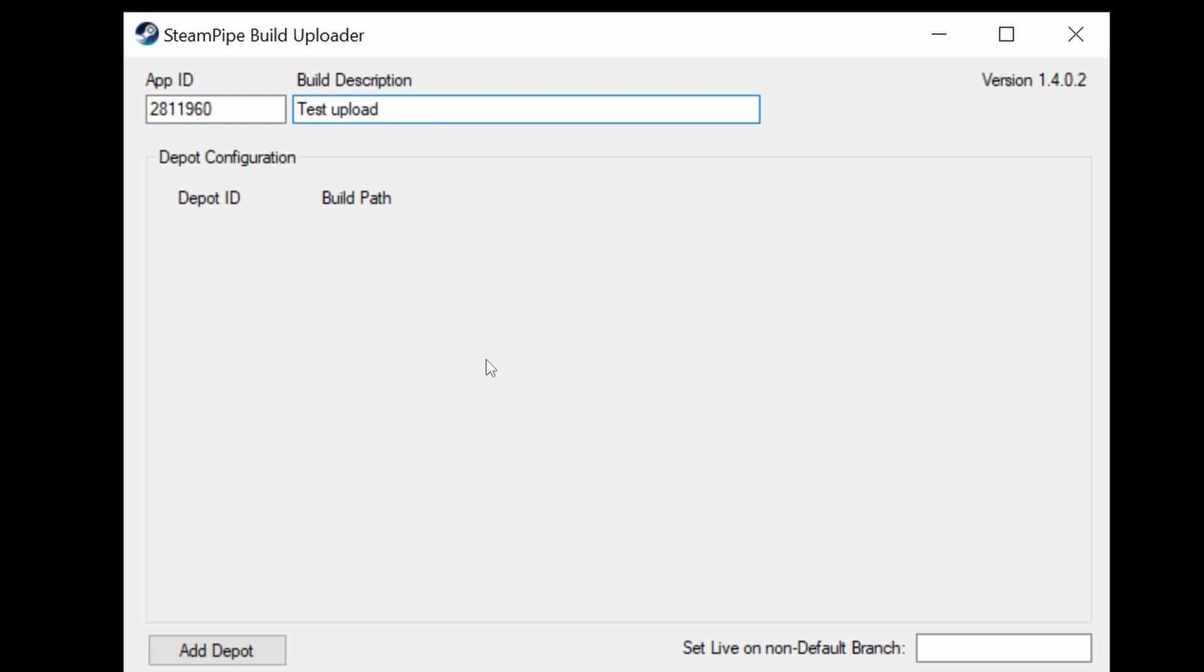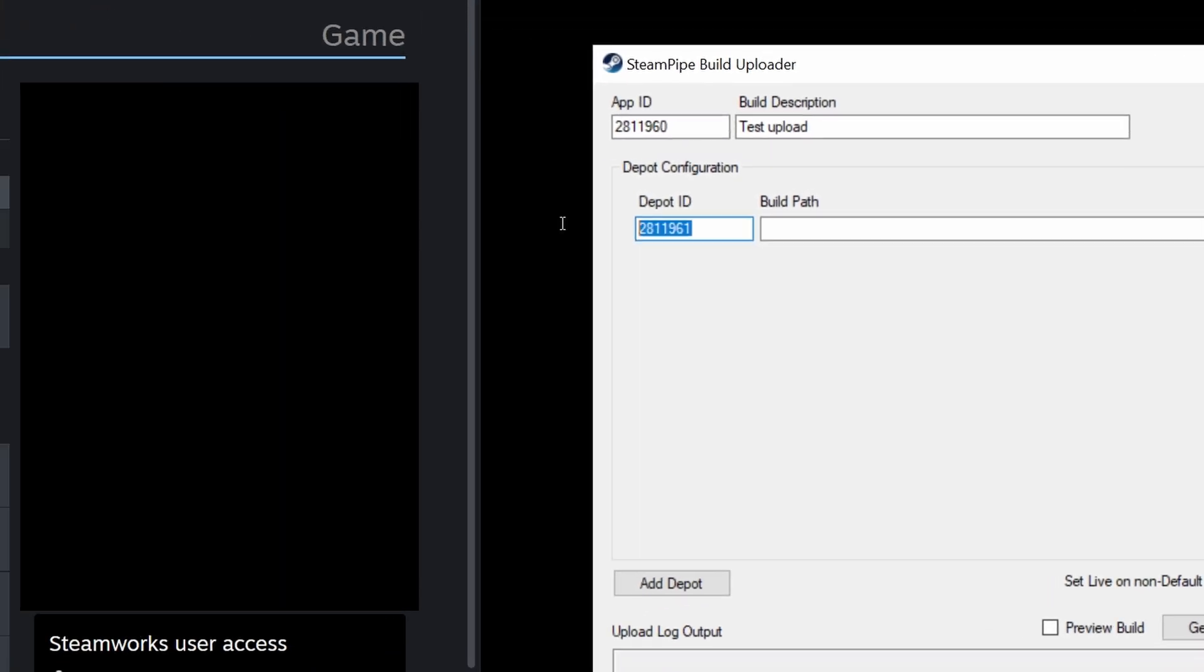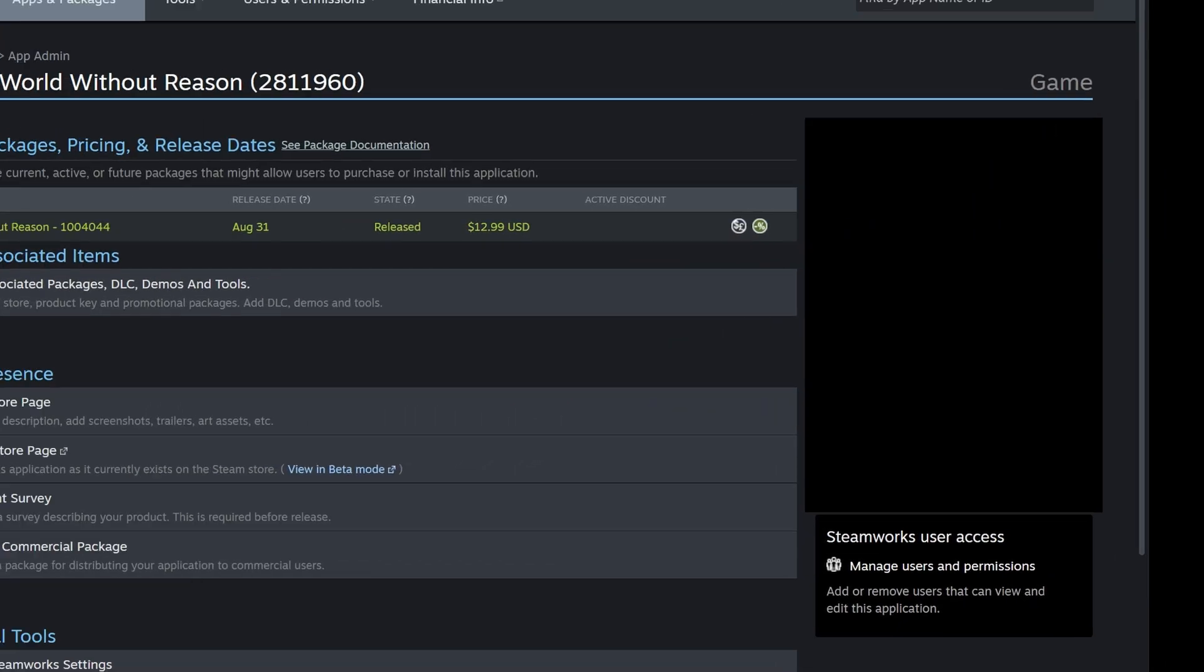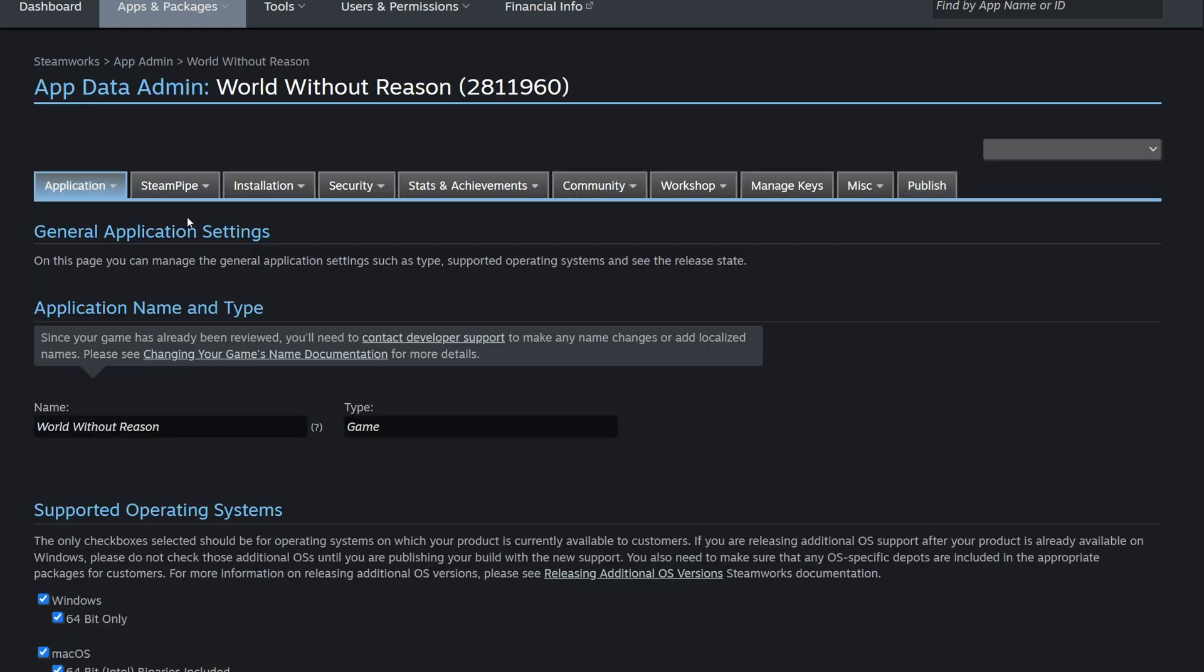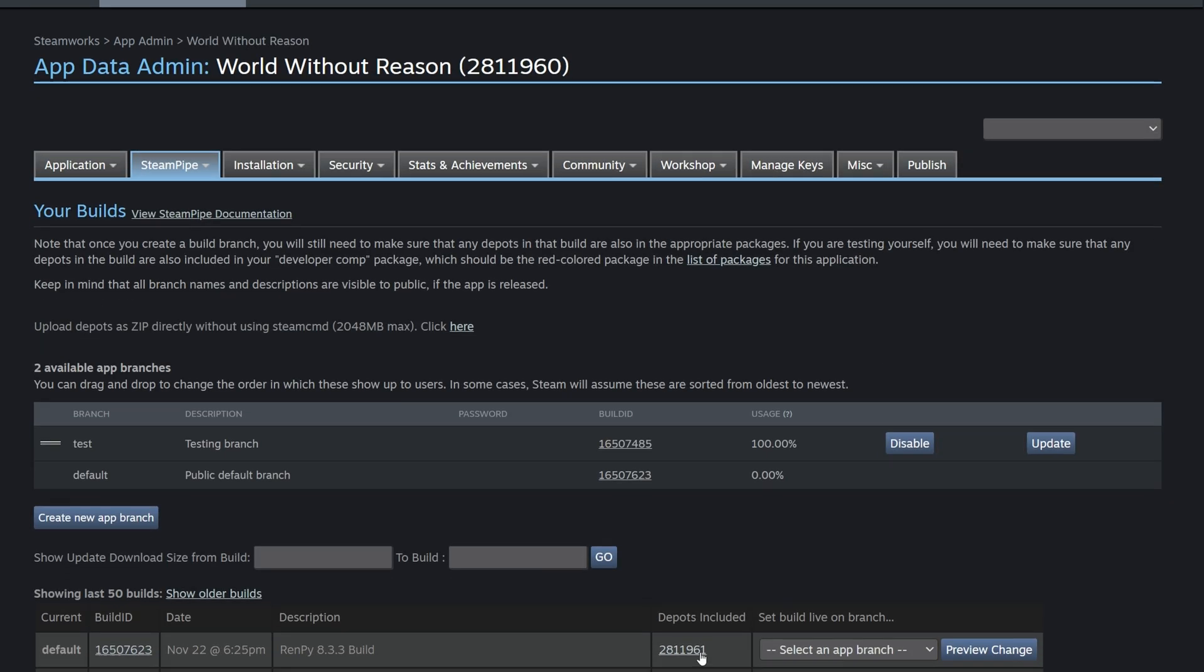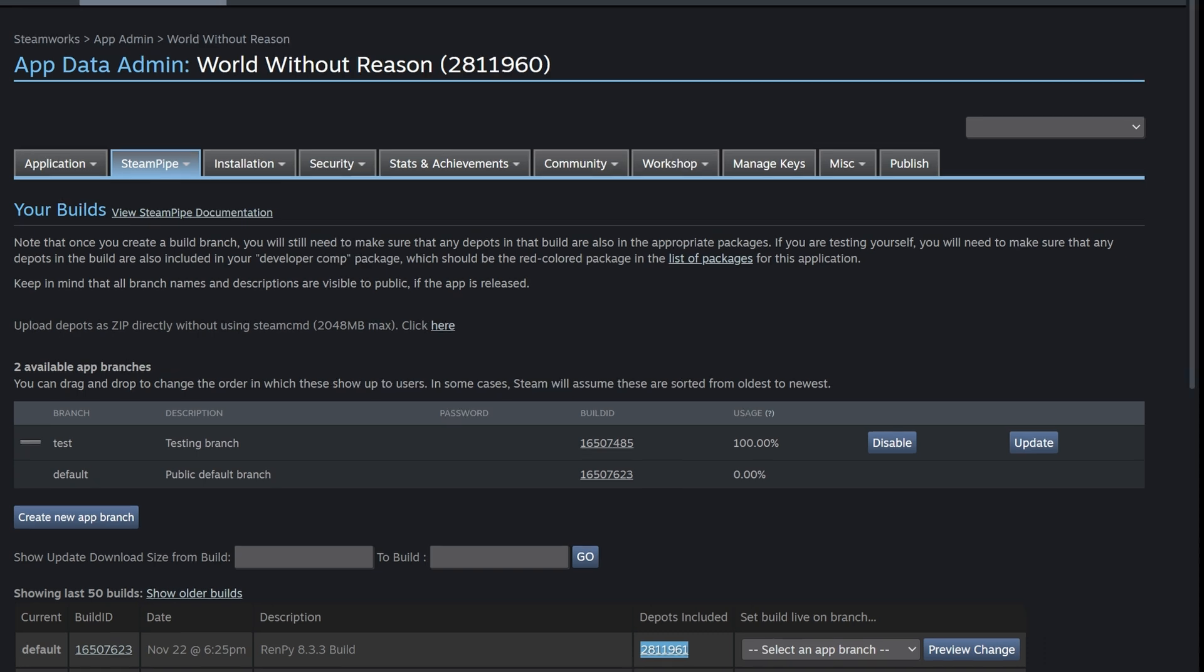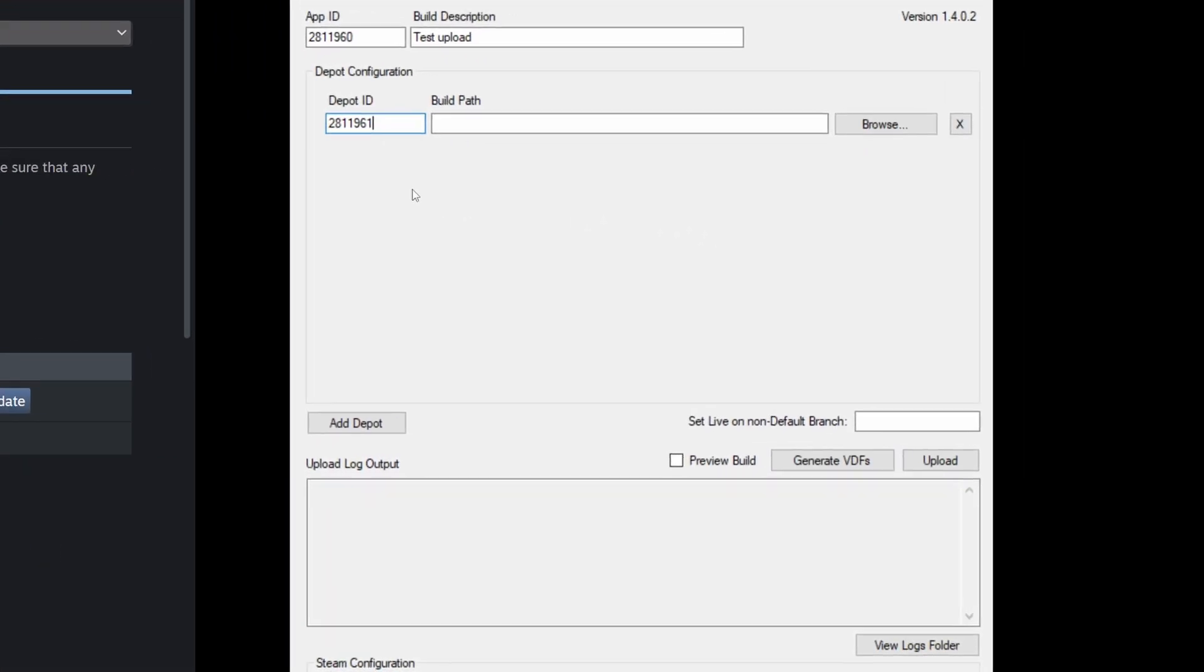Next thing, we are going to add a depot. So we're going to go back to Steamworks and find the depot ID. From this page on Steamworks, we're going to click edit Steamworks settings and go to Steampipe, builds. Over here we're going to see that the depot ID is 2811961. This is my depot ID. Yours is probably going to be different.